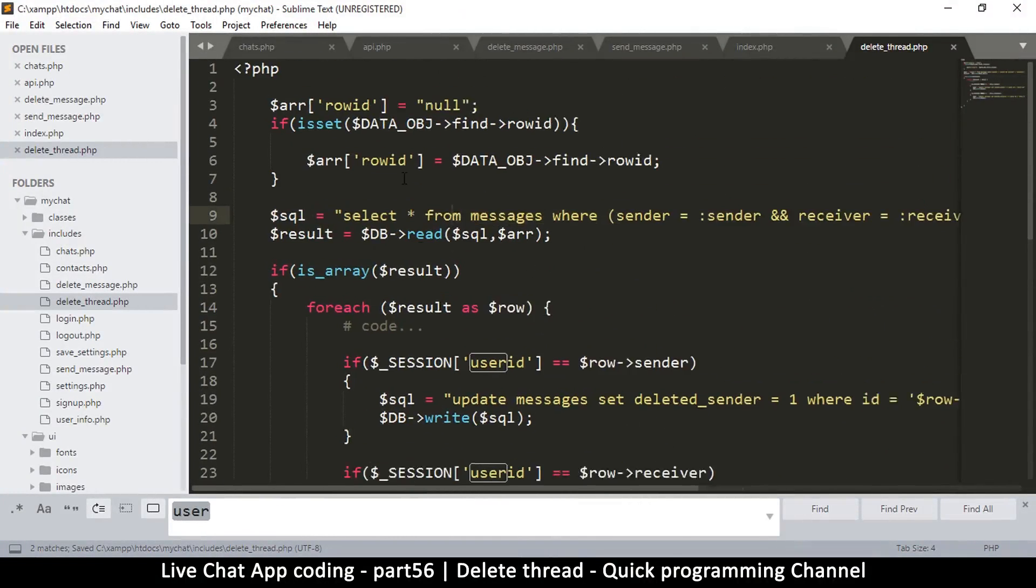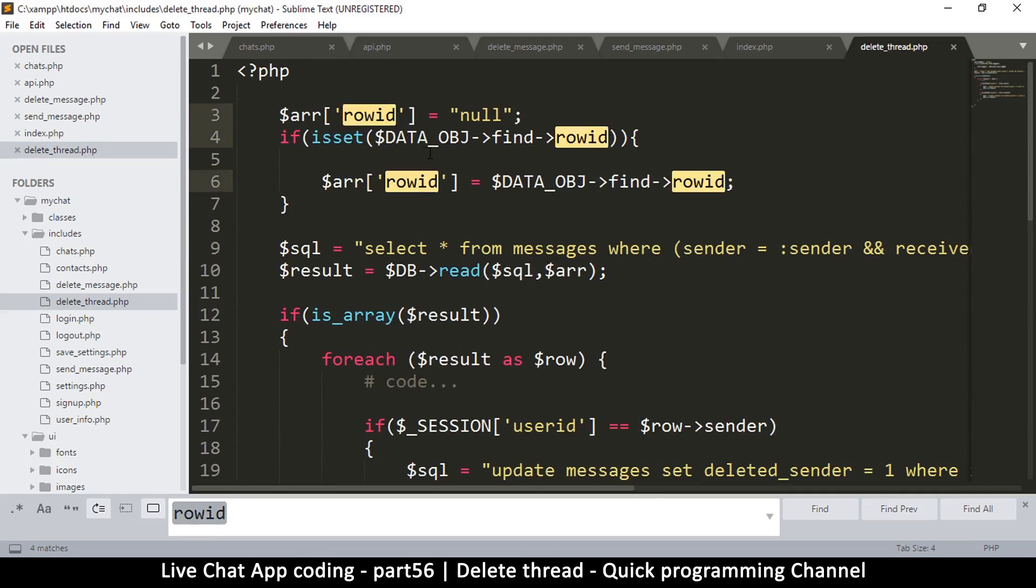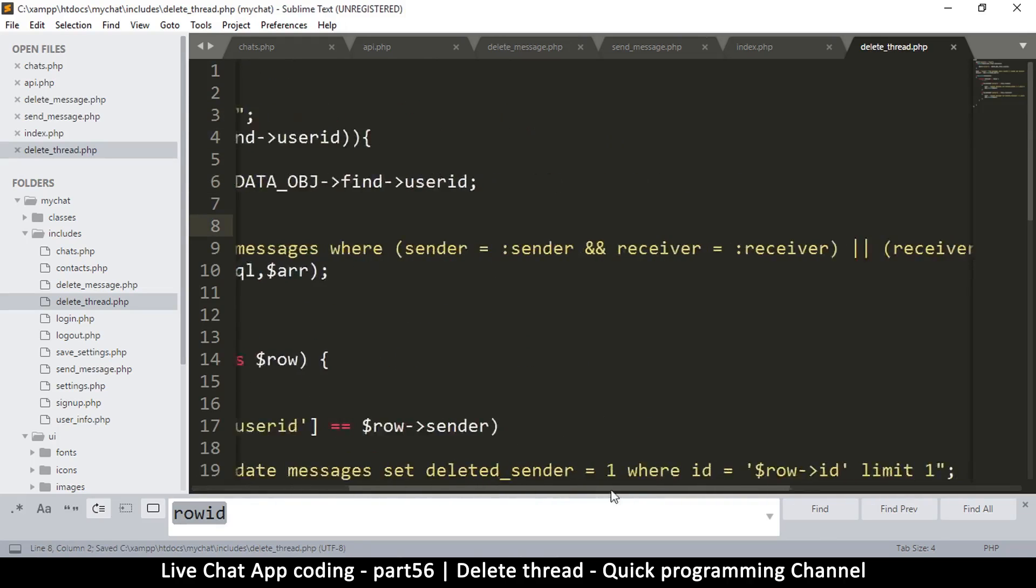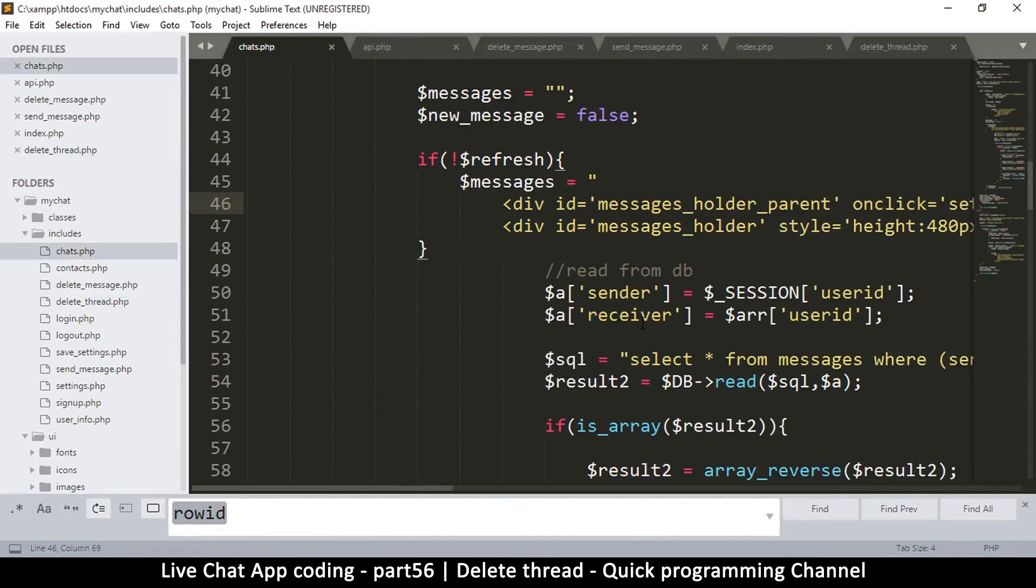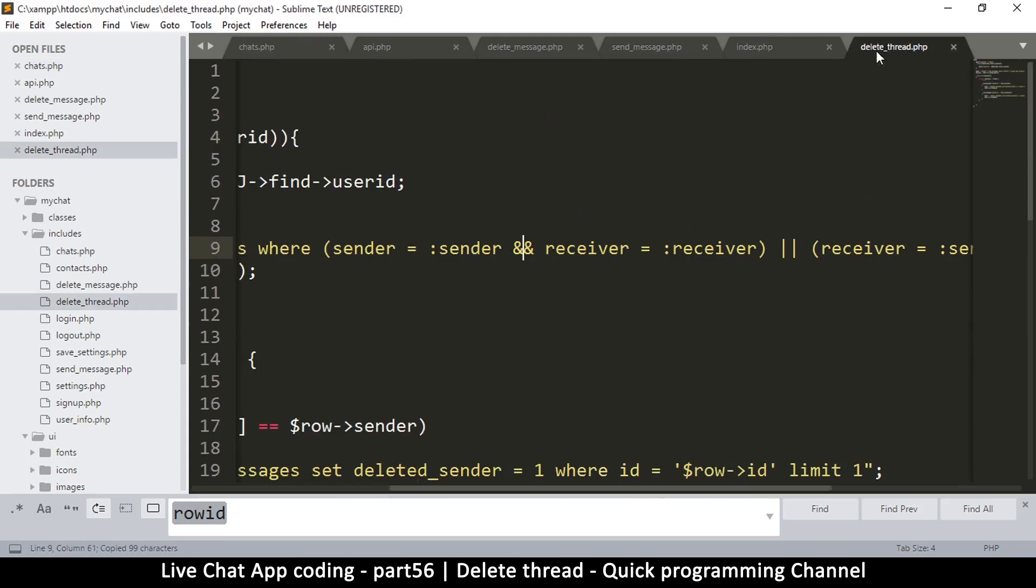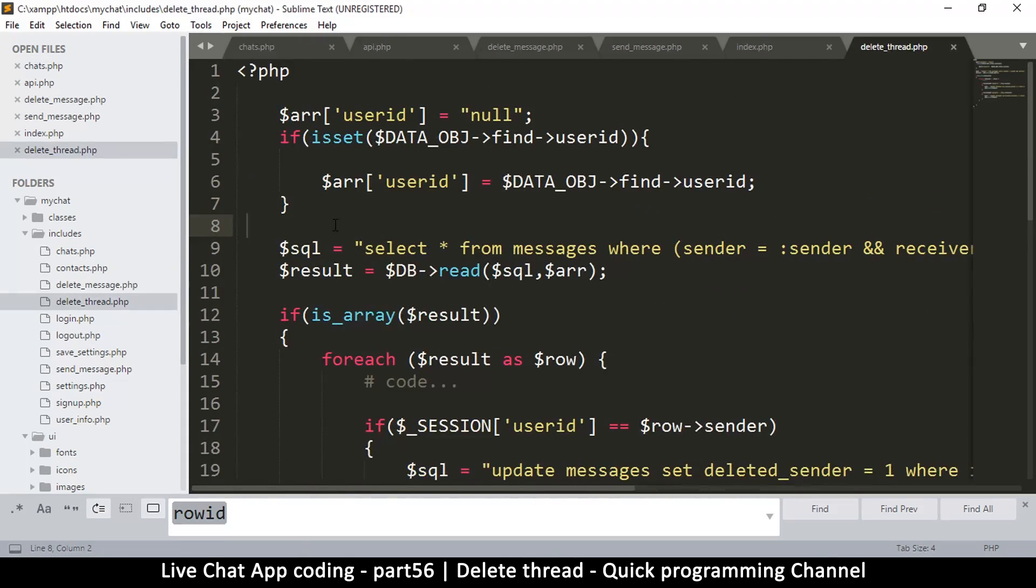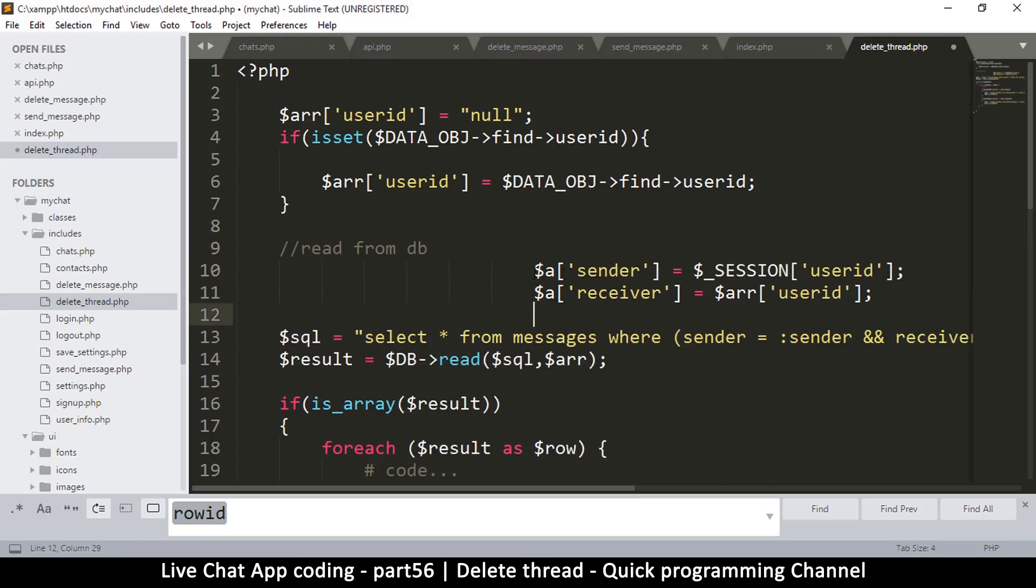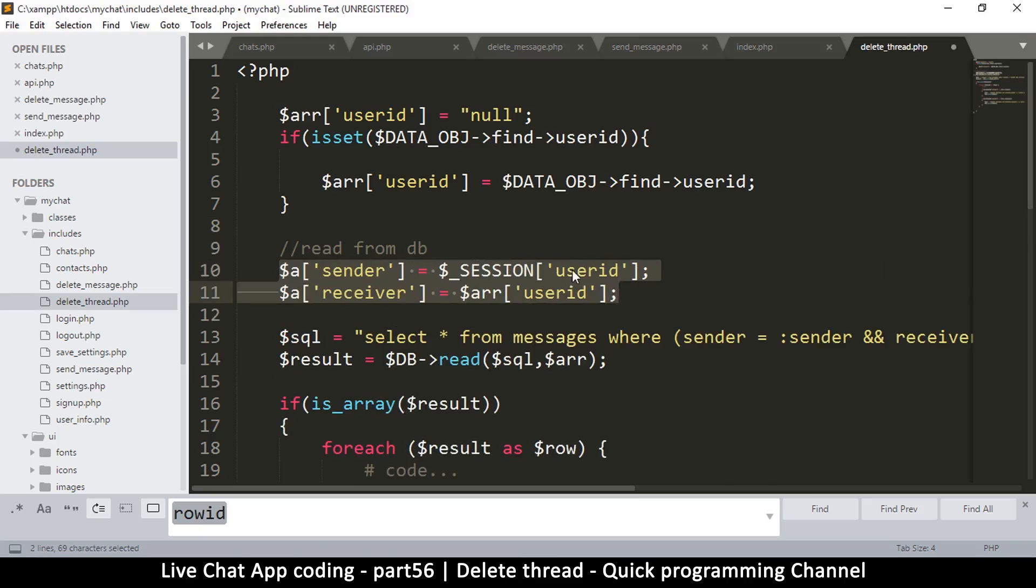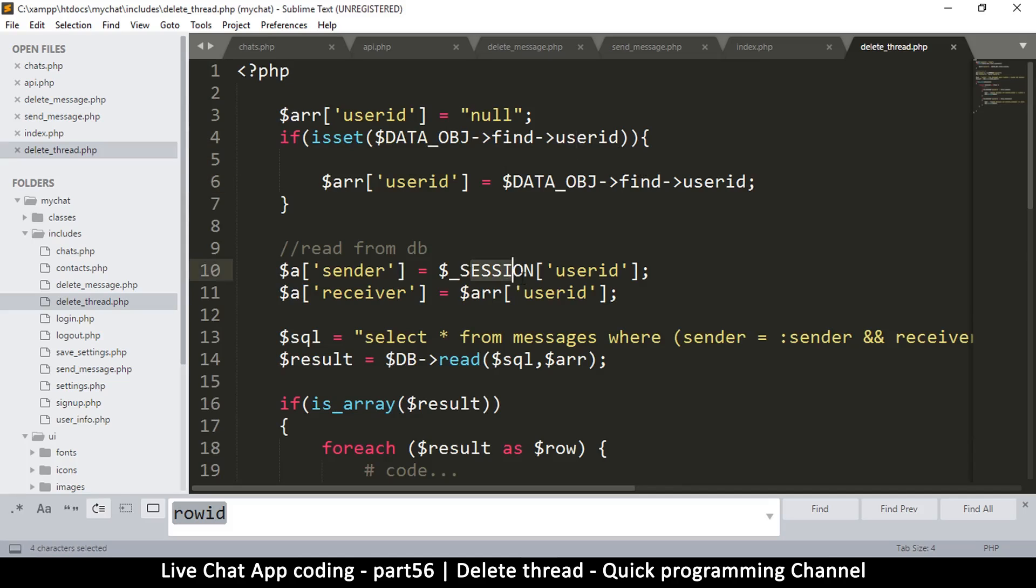The only thing is we need to look for the user ID here, so let me change raw ID to user ID. Now here I'm going to set one to sender, one to receiver. We've already done this in here, so I'm just going to copy that from chats.php delete thread, come back here and paste.